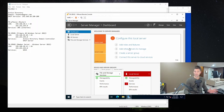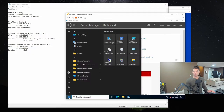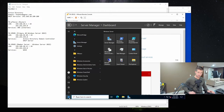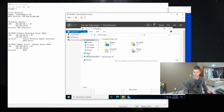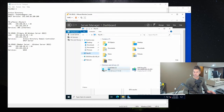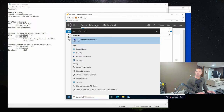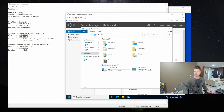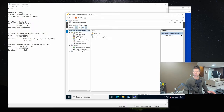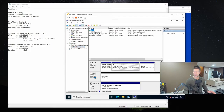Before we get started, I almost forgot — we have that second disk, which is about 400 gigs, so we need to format it and make it available to the system. I just want to see what drive letters are available. We've got C, we've got D which is the DVD. So I'm going to go to Start, go to Computer Management, and open up Disk Management.